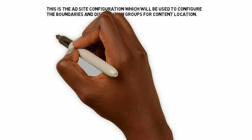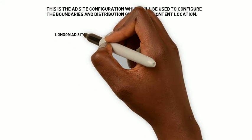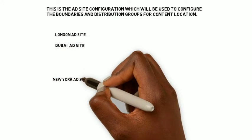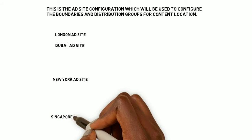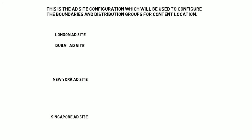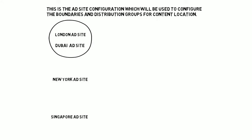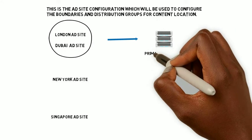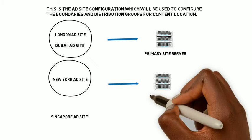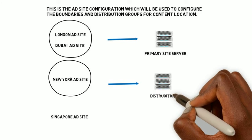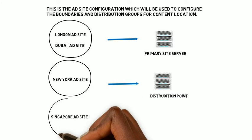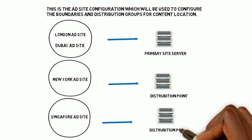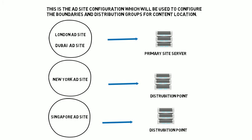This is the AD site configuration which will be used to configure boundaries and distribution points for the content location. We're going to have the London AD site, Dubai AD site, New York AD site, and last but not least the Singapore AD site. The London and Dubai AD sites will use the primary site server for content location while the New York AD site will have its own distribution point. Likewise, the Singapore AD site will have its own distribution point.